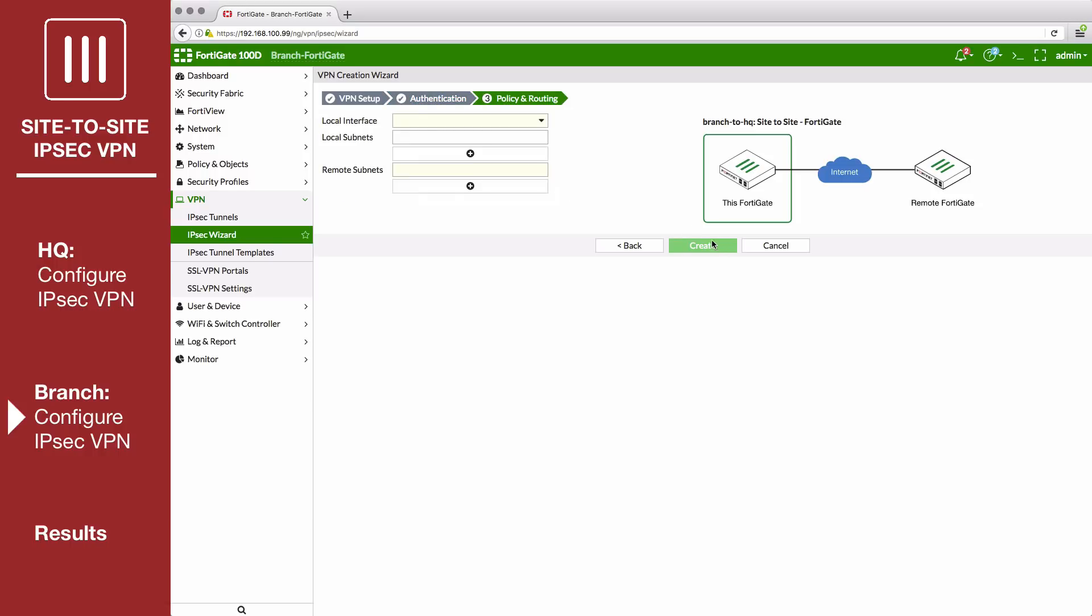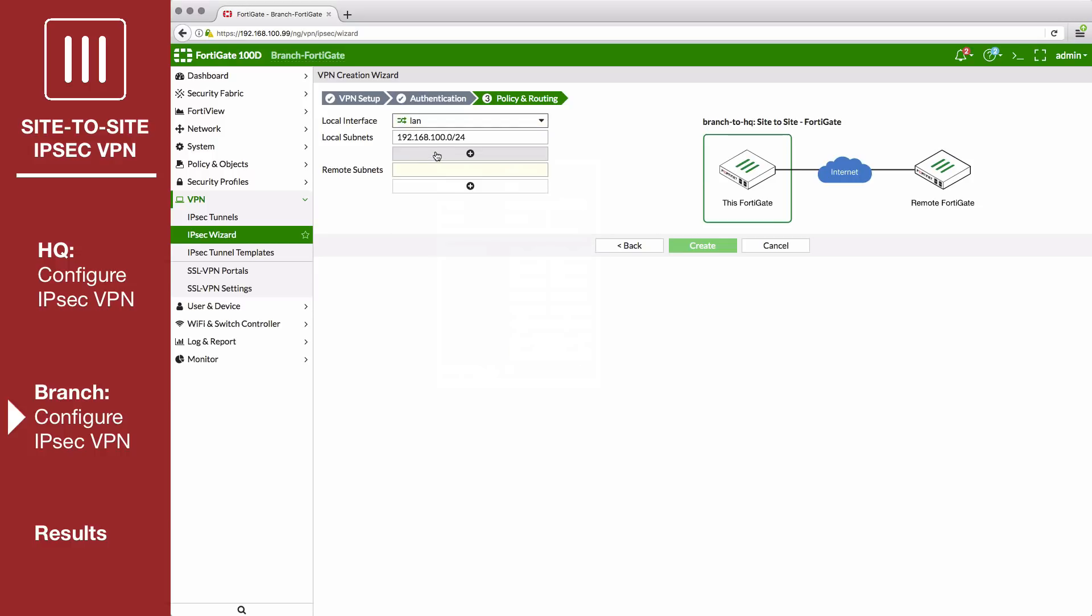In policy and routing, set local interface to LAN. For the remote subnets, enter the HQ FortiGate's local subnet.